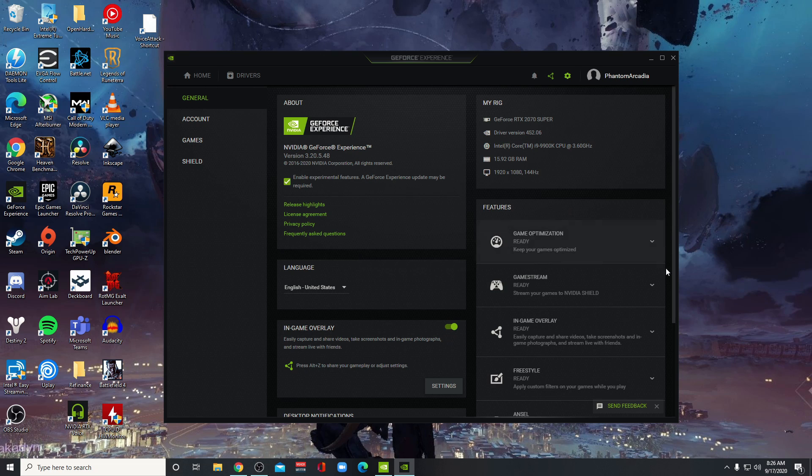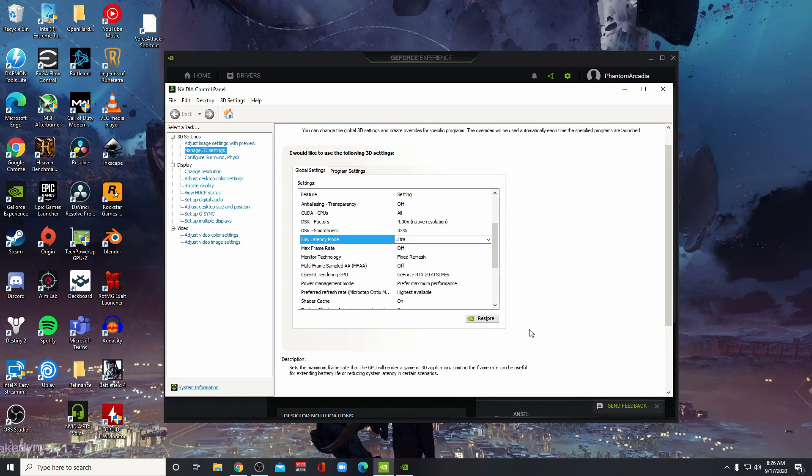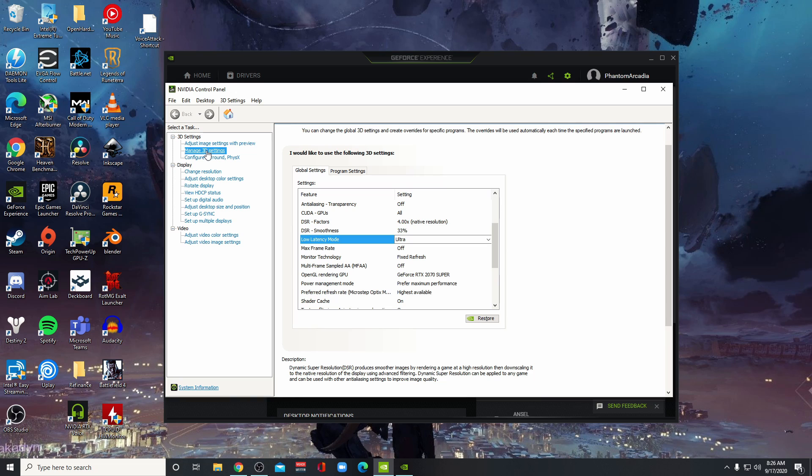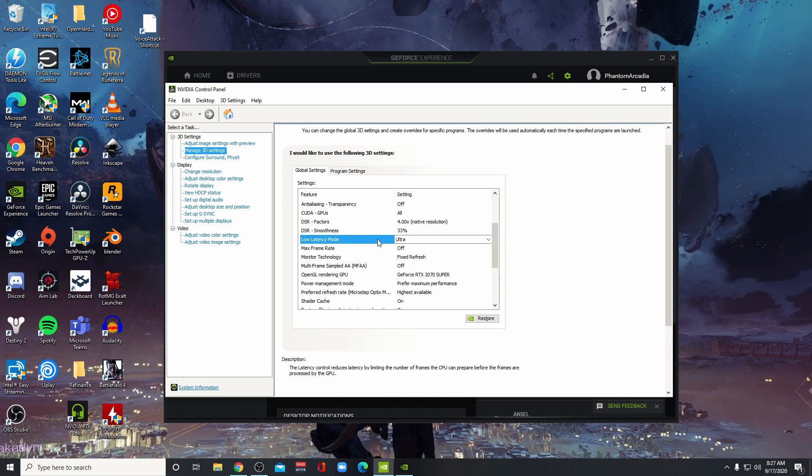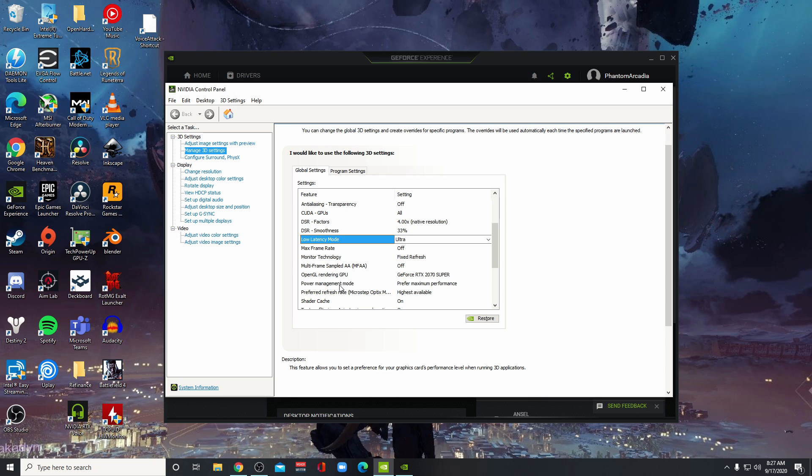Once you do that, right-click and go to Nvidia Control Panel. Open the Manage 3D Settings and under global settings, find Low Latency Mode and switch that to Ultra. That will enable Nvidia Reflex. Then scroll down to Power Management Mode and switch that to Prefer Maximum Performance.